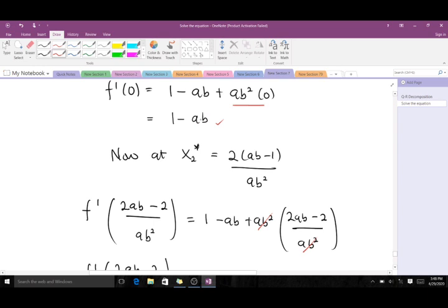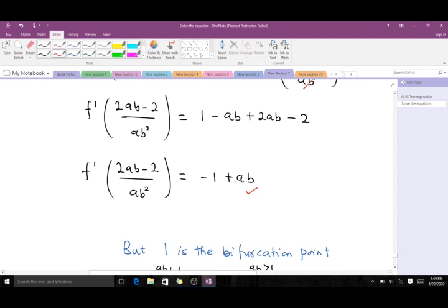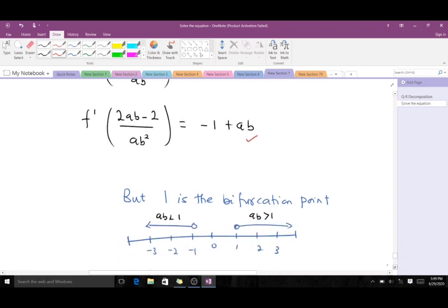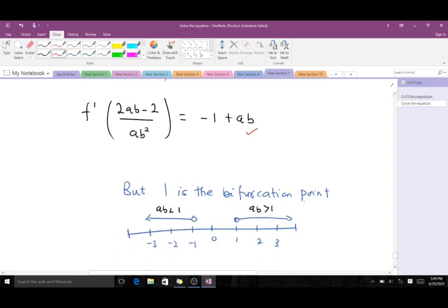We can verify: at ab = 1, f'(0) = 1 - 1 = 0 and f'(x₂*) = -1 + 1 = 0, both inconclusive. So the bifurcation point is ab = 1. We take values to the right (ab > 1) and to the left (ab < 1) of 1 on the number line, giving us our two regions of the parameter.